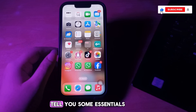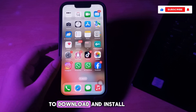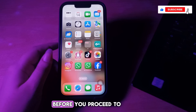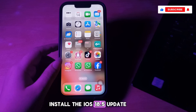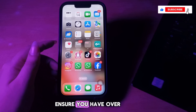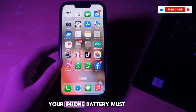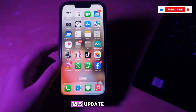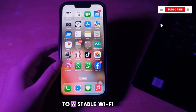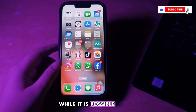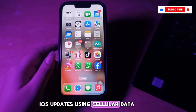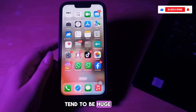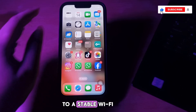First I'm going to tell you some essentials to download and install iOS updates. There are a few things you need to ensure before you proceed to install the iOS 18.5 update. First, you should ensure you have over 50% battery — your iPhone battery must be over 50% charged. Also, you should connect to a stable Wi-Fi network, since the update files tend to be huge.